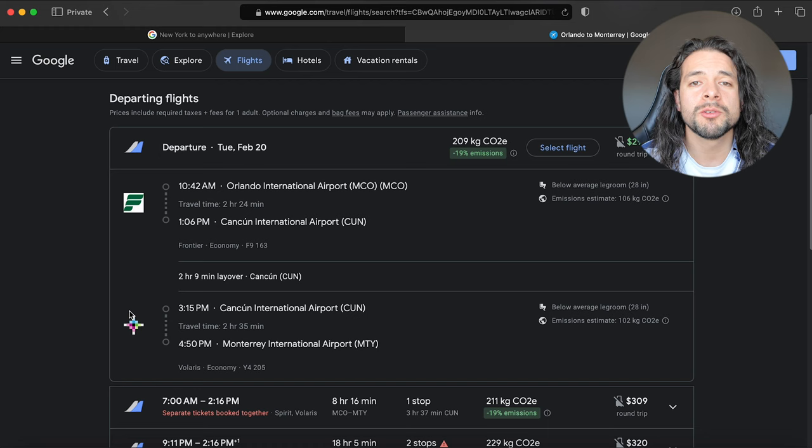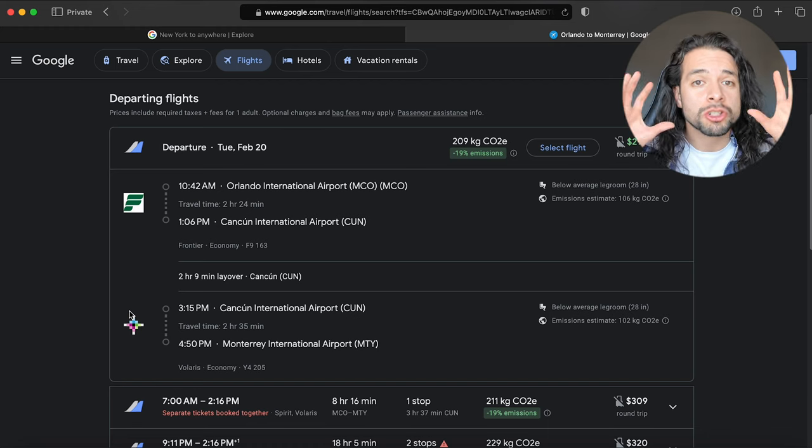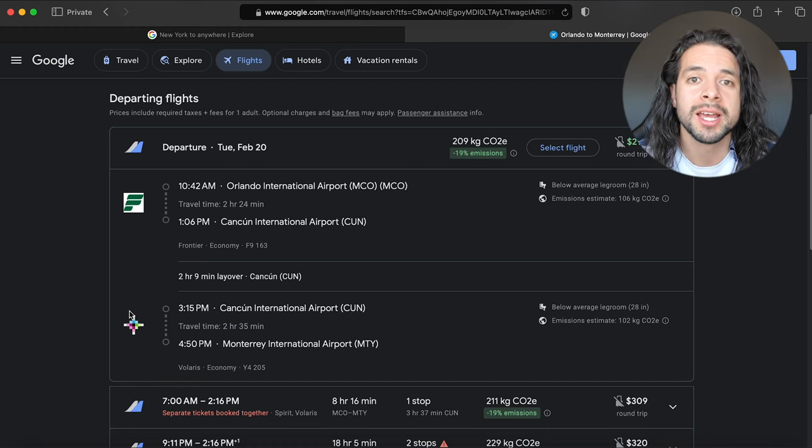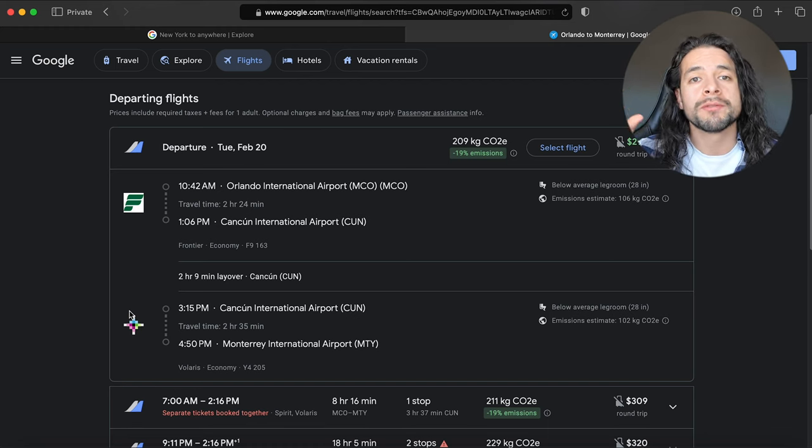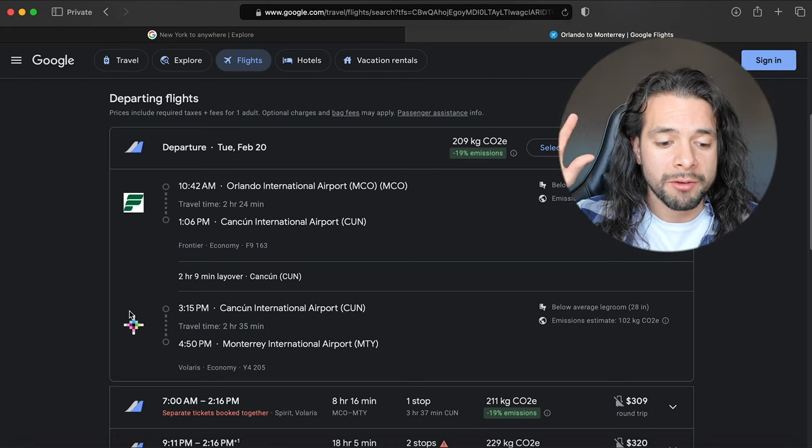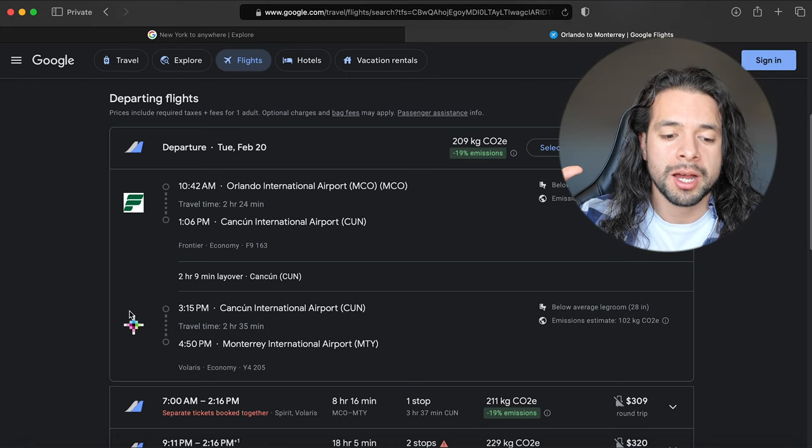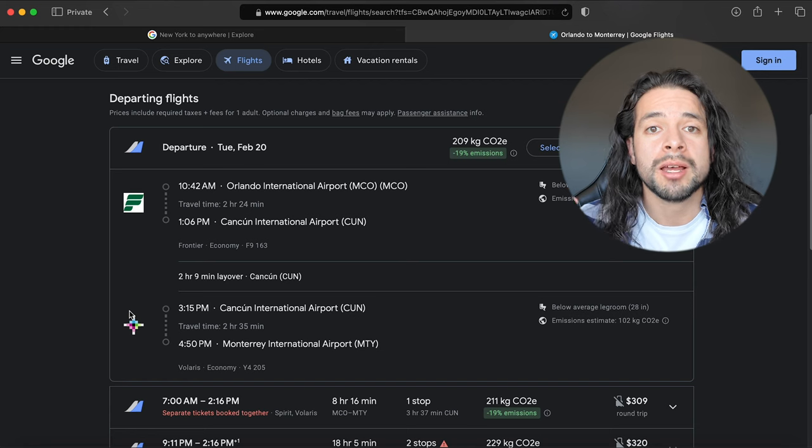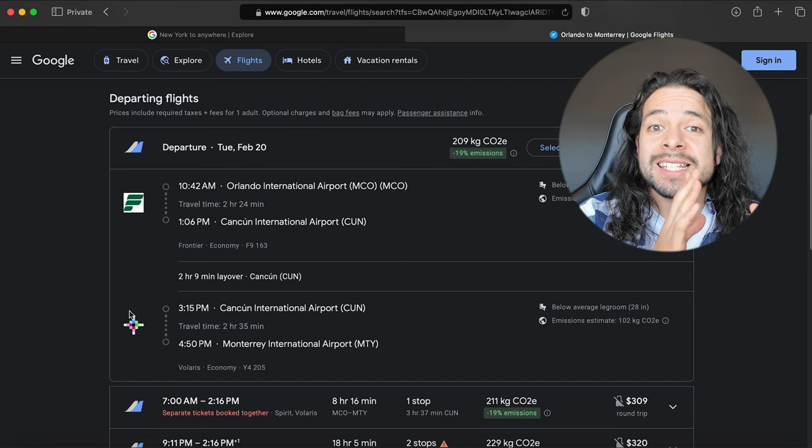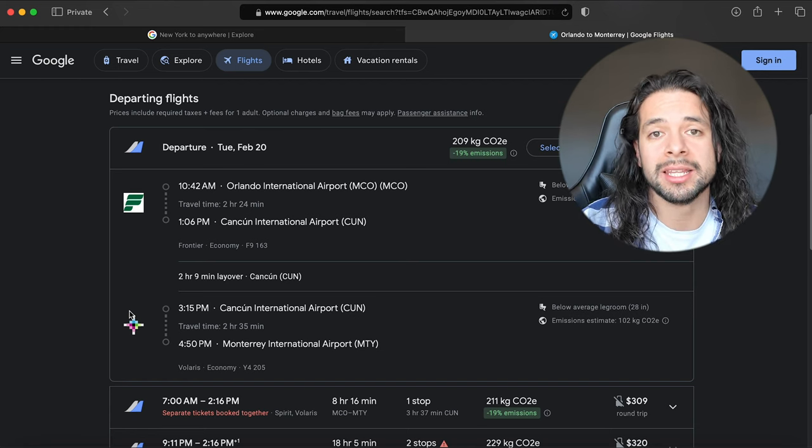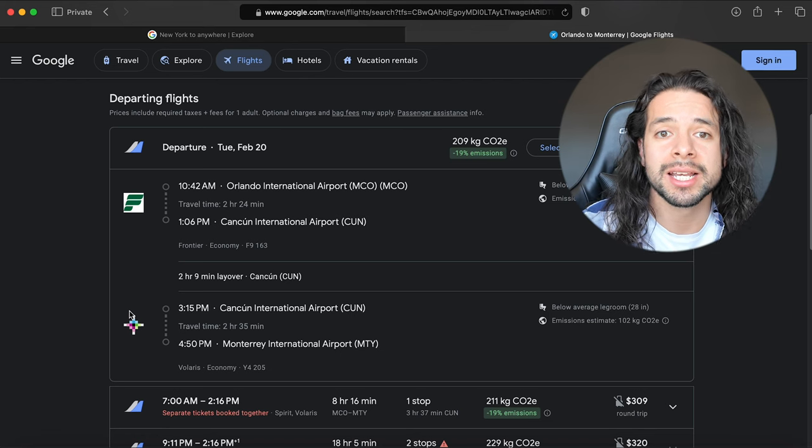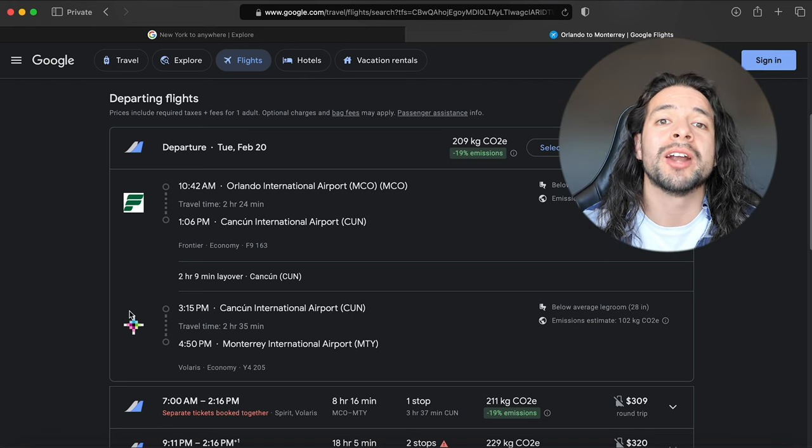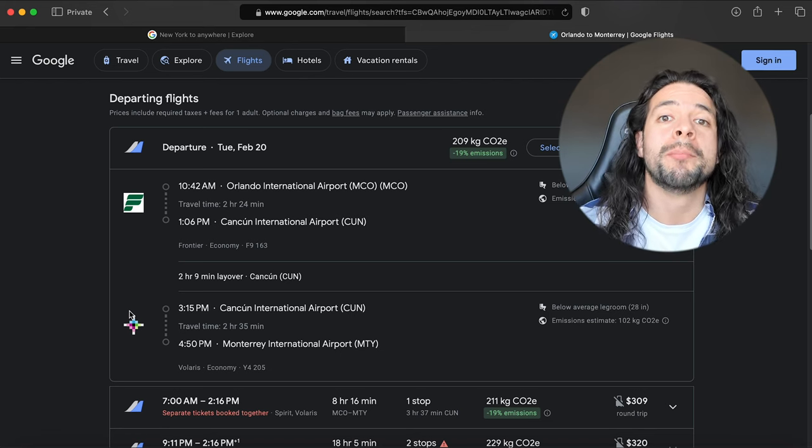The reason why I say be aware of this is because there are two different airlines. If for whatever reason the first leg, in this case the leg from Orlando to Cancun, becomes delayed, you lose your bags, the second company or the second leg, in this case Volaris, is not responsible for anything that happens to you beforehand.